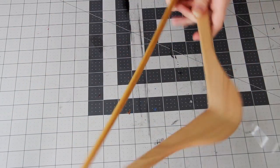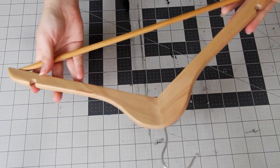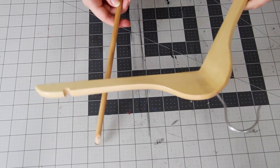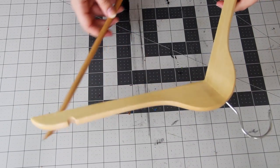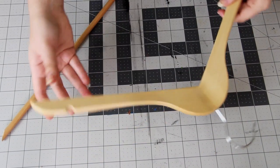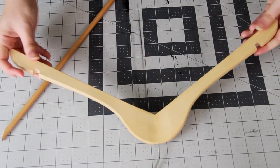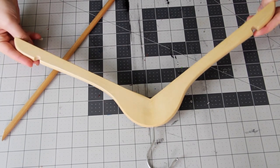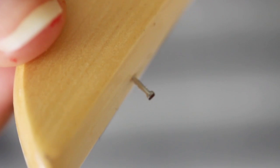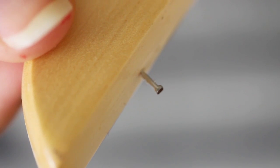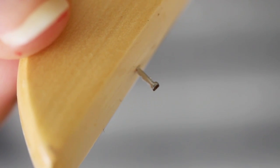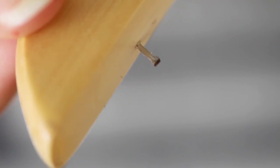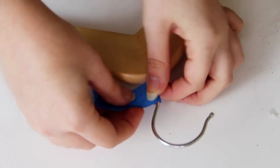So if your hanger has a bar going across the bottom, use a wire cutter and a lot of just wiggling around to detach it. When I detached mine I ended up with two small nails sticking out the bottom, which is perfect for the wire we're going to be attaching to it.